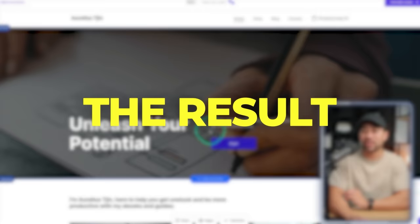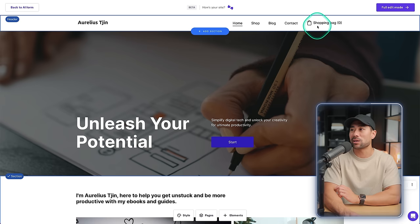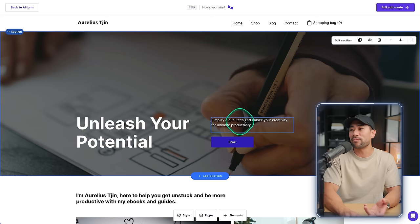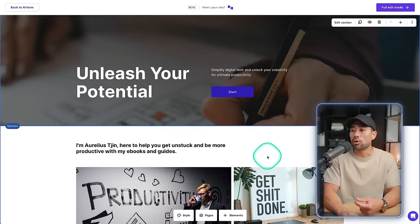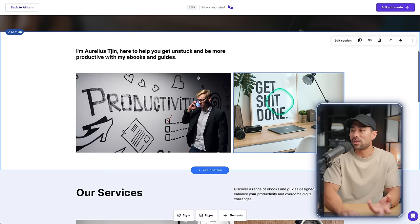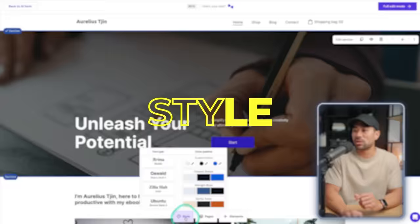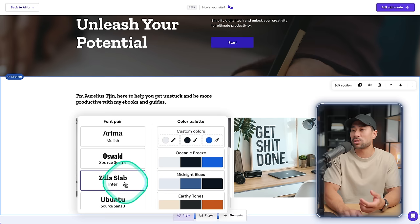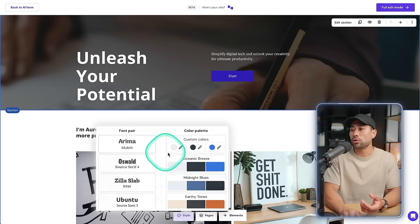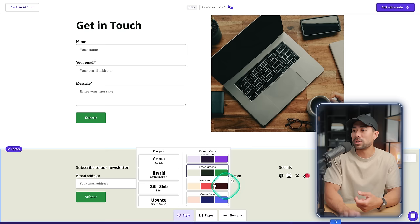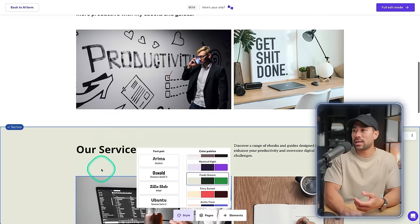The AI-generated website has a header with the brand name, navigation links including e-commerce integration, and a heading on the hero image. Looking down below, we've got an about section and a couple of feature images, services, more images, and a contact form. You can change the styling — font pairings change in real time so you can see what you like, and you can choose custom colors for the color palette or select from predefined ones like 'Fresh Greens,' which changes the footer, buttons, and accent colors.